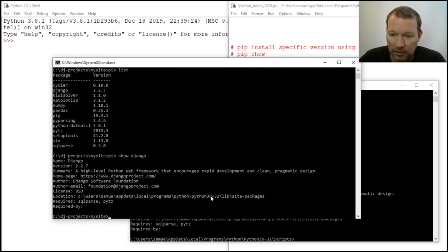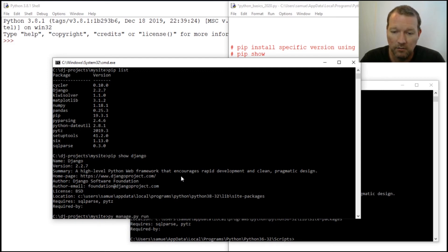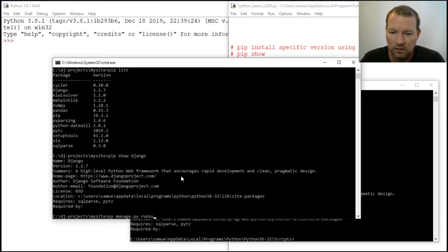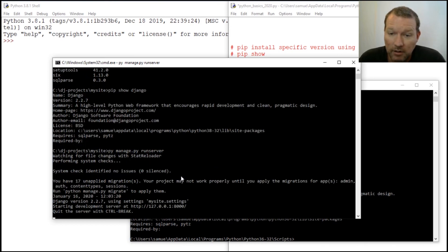And here we are. This is our new version. Then we just go ahead and python manage.py runserver. For a second there I didn't think you guys could see all this. So there we go, it's up and running.